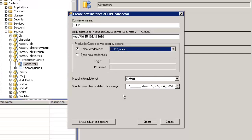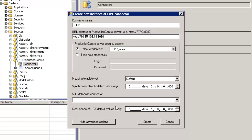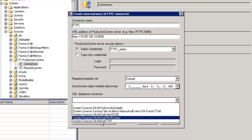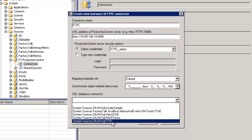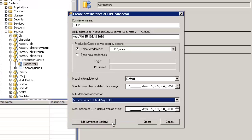There are a number of other settings below that you can configure for your connector. I'll show the advanced options here. Above, we were talking about connecting to the Production Center API, but we can also connect to the Production Center database — the back end. Here I can point to that: this SQL server called FTPC is the SQL server that Production Center is running on. I can connect to that, set the other credentials, and simply click Create.